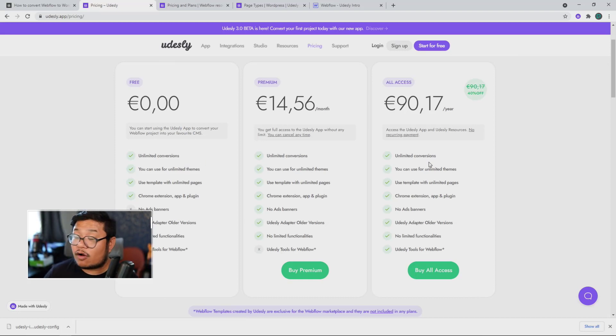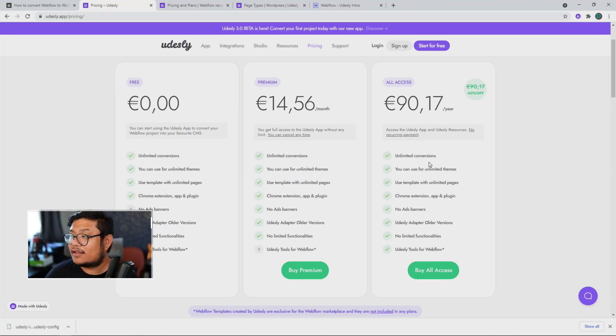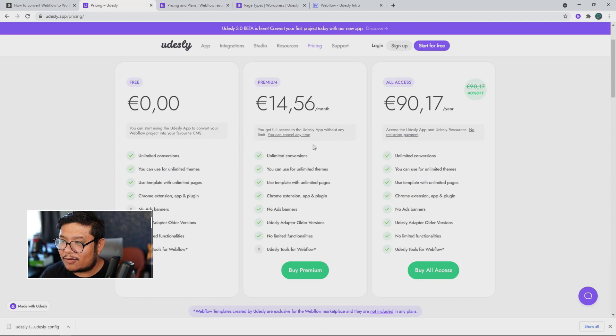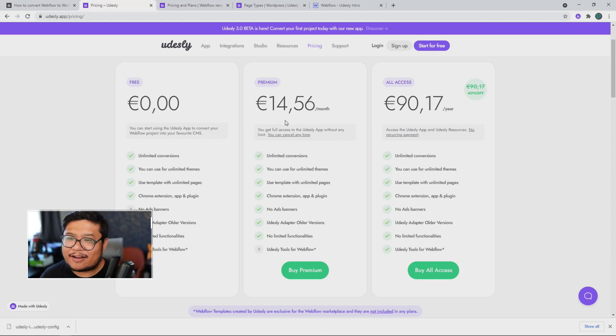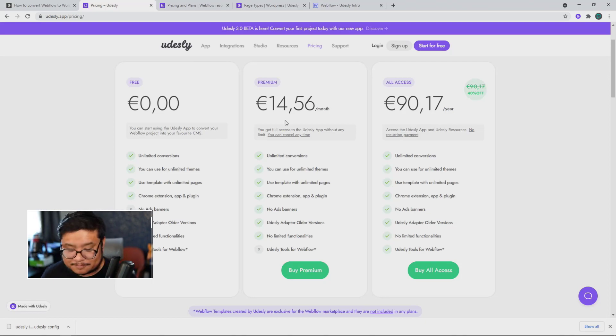But if you also want access to those resources as well, then the all access is still there for you. So, it's been simplified. If you want more information, udesly.com slash pricing.